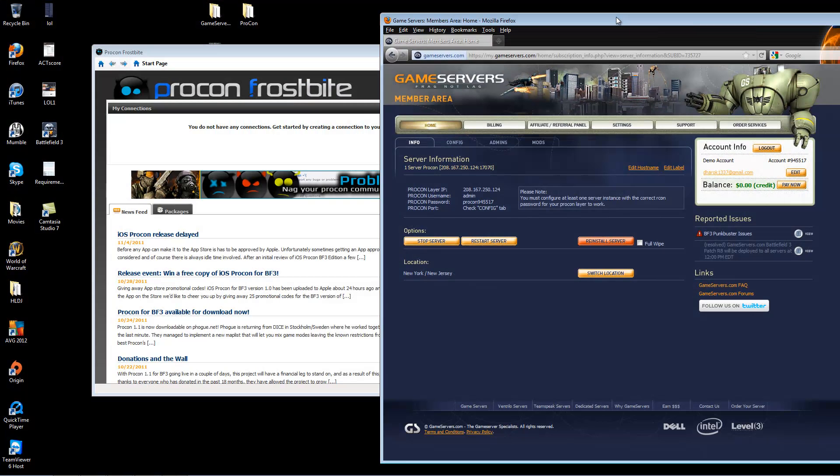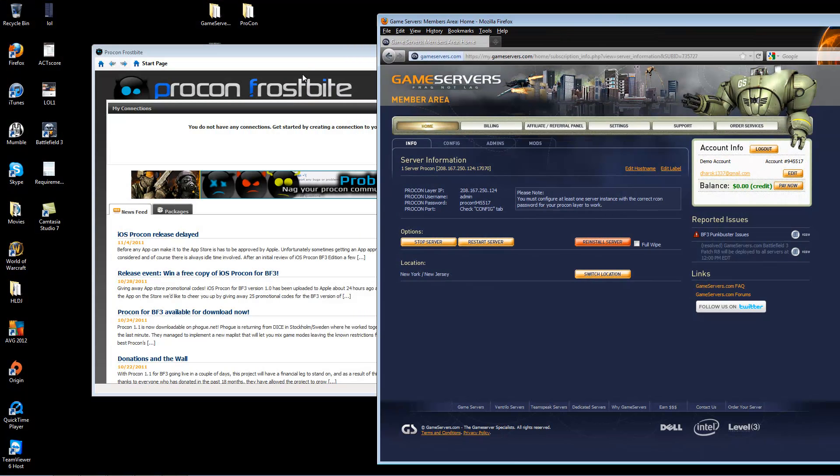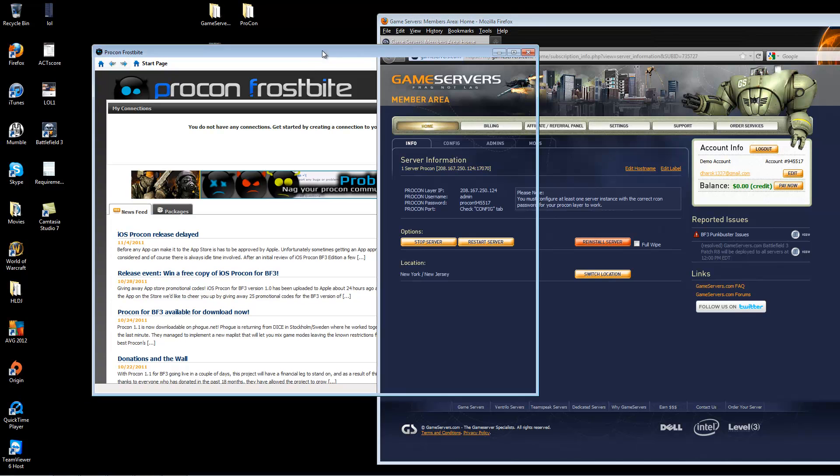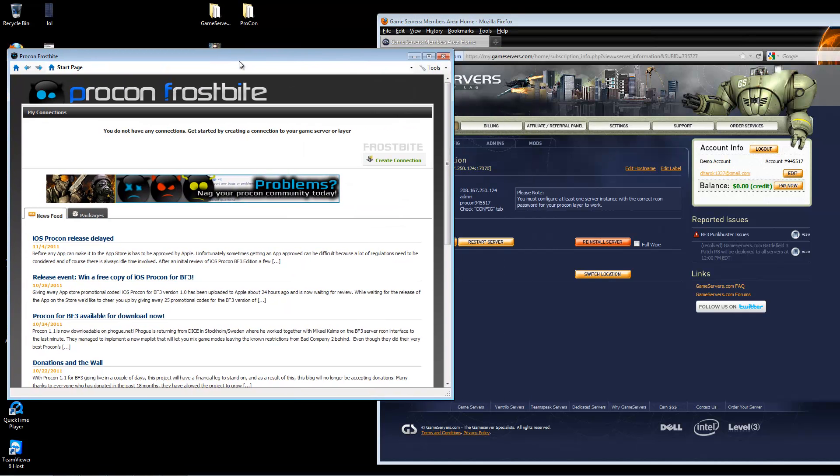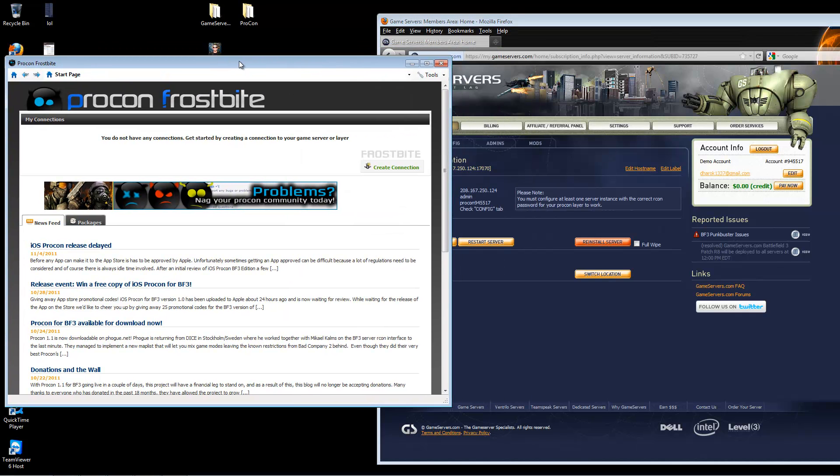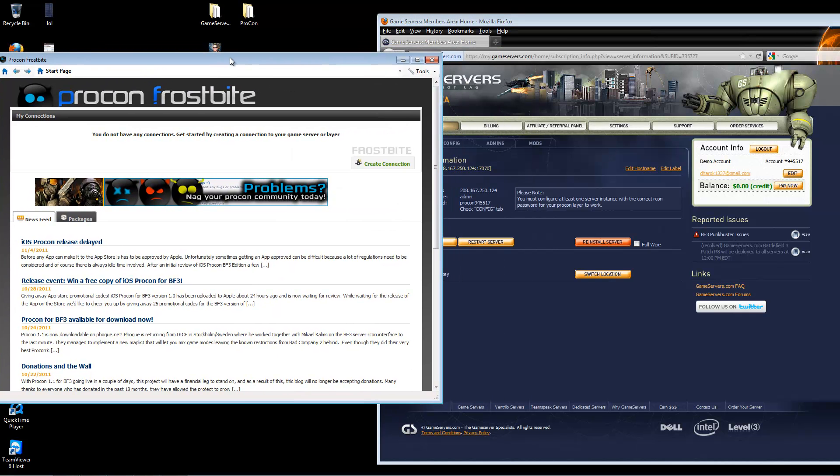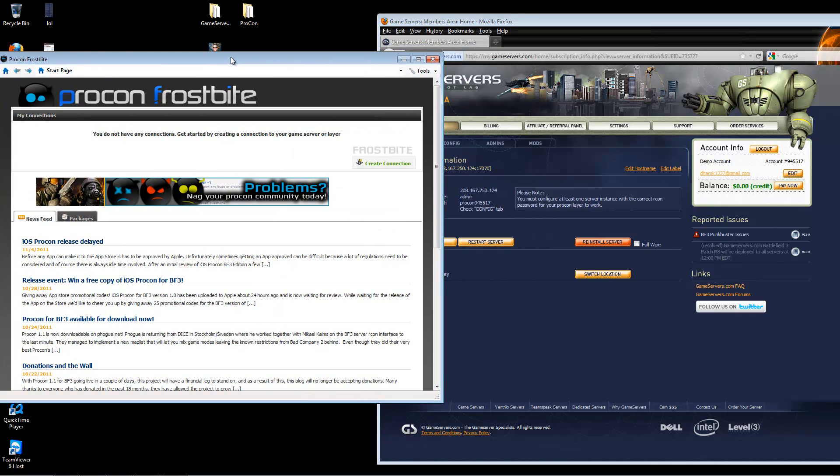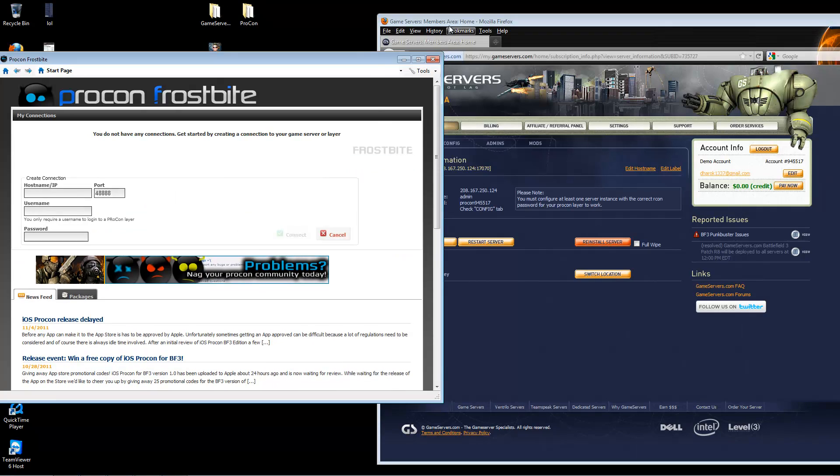While we're waiting for that to load, you'll want to open up your ProCon client and click create connection.